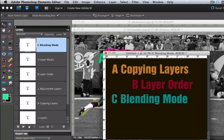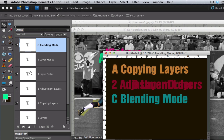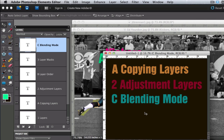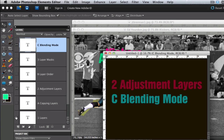So let's do a quick review. We've covered copying layers with Command-J and copying portions of layers — making a selection and copying it with Command-J or Layer, New Layer. We've covered the layer order. We've covered the blending mode, which was the very beginning when I painted the grass — one looked like paint and the other looked like a magic marker. We've covered adjustment layers.